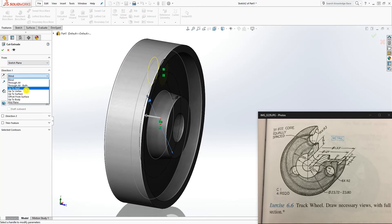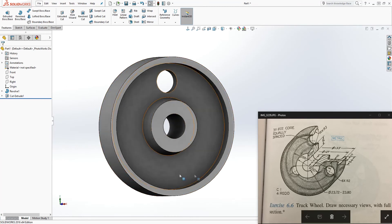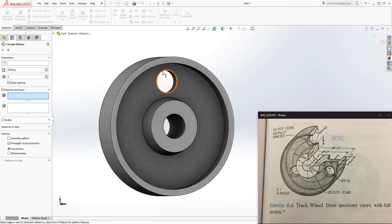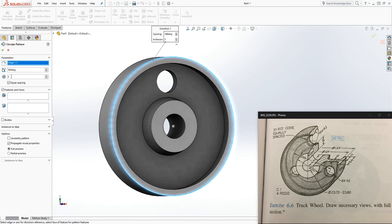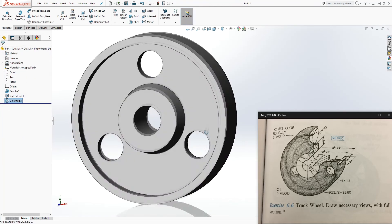Make the circle diameter 22 — now everything is fully defined. Go to Feature Extrude Cut, set it to Up to Next, and click OK. Now all we need to do is the circular pattern. Go to Circular Pattern, click the circular edge for the axis, and the number they give you is 3, equally spaced. Make sure it's 360 degrees, 3 equally spaced. Select the feature or use the dropdown, then click OK.